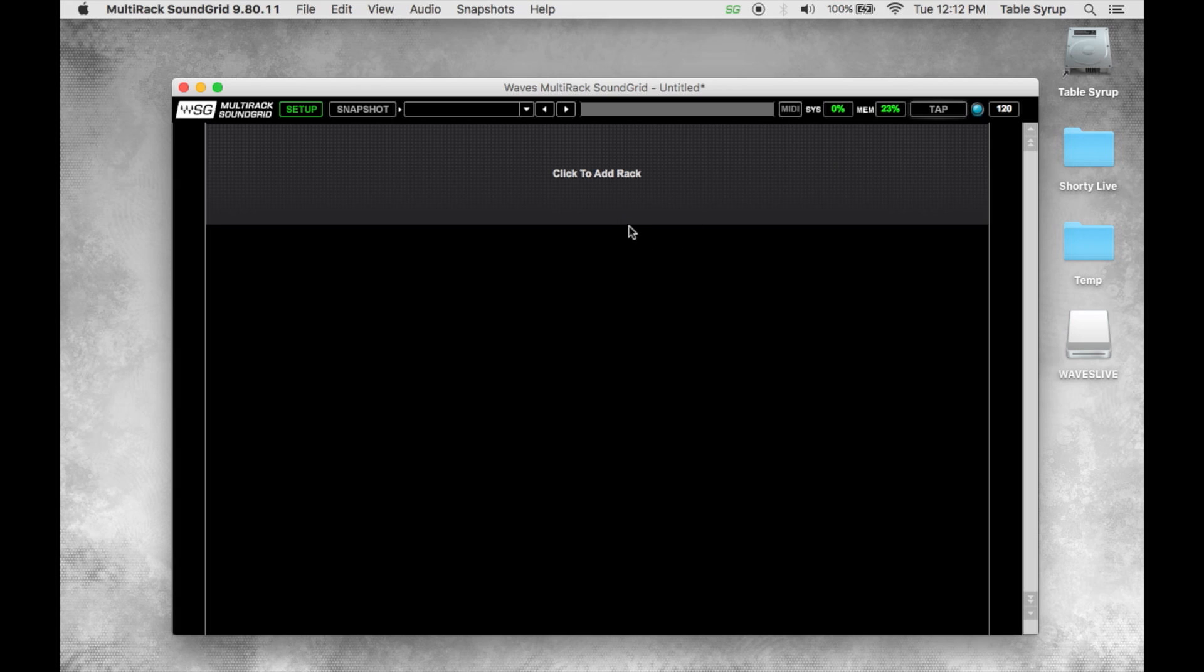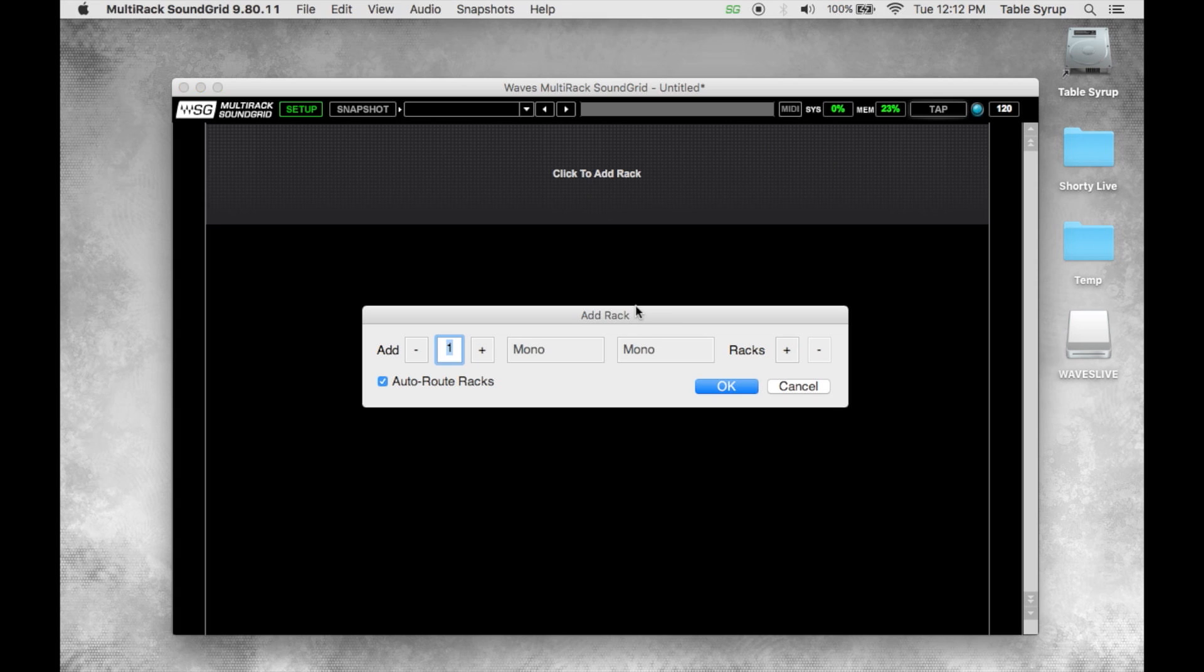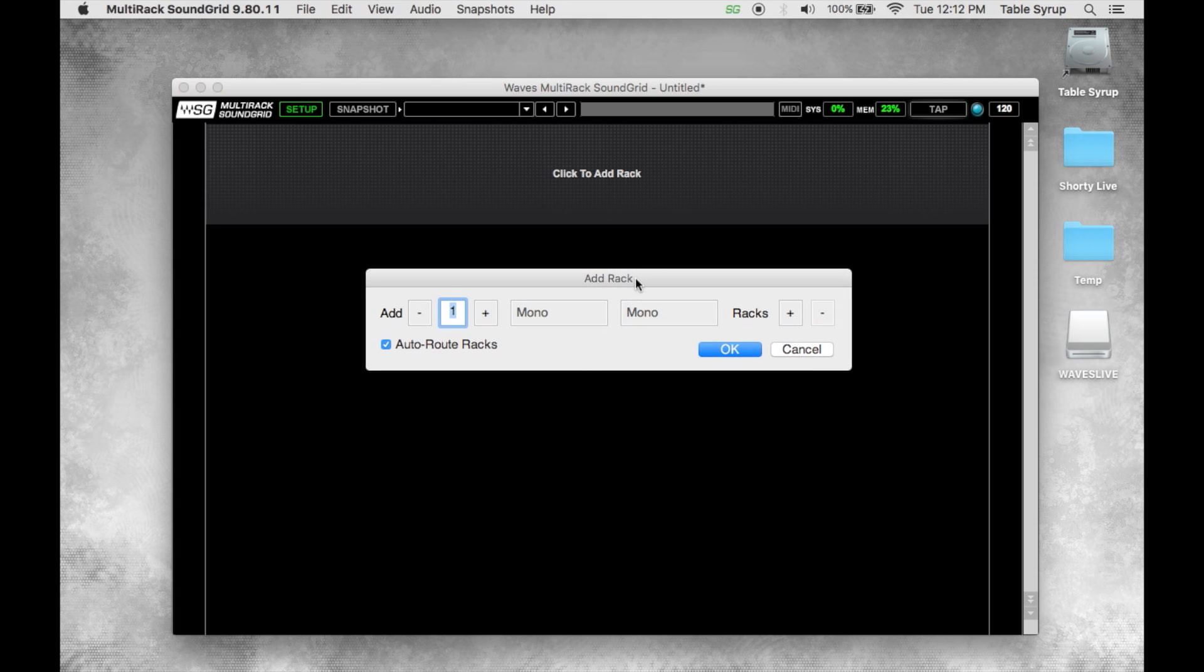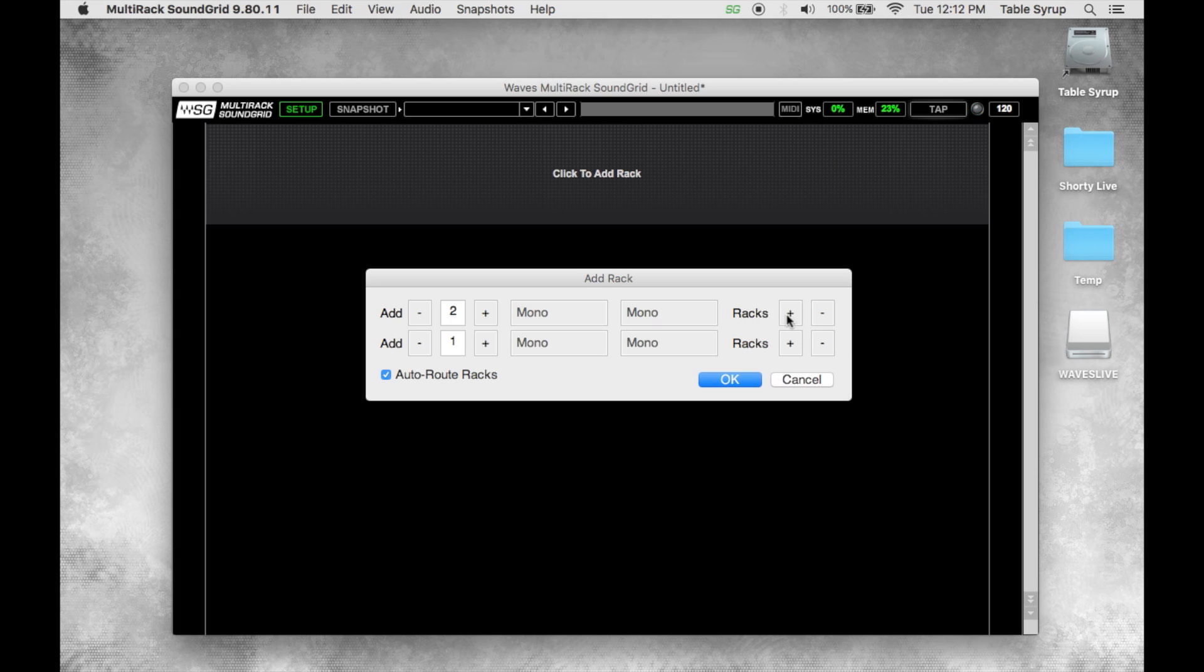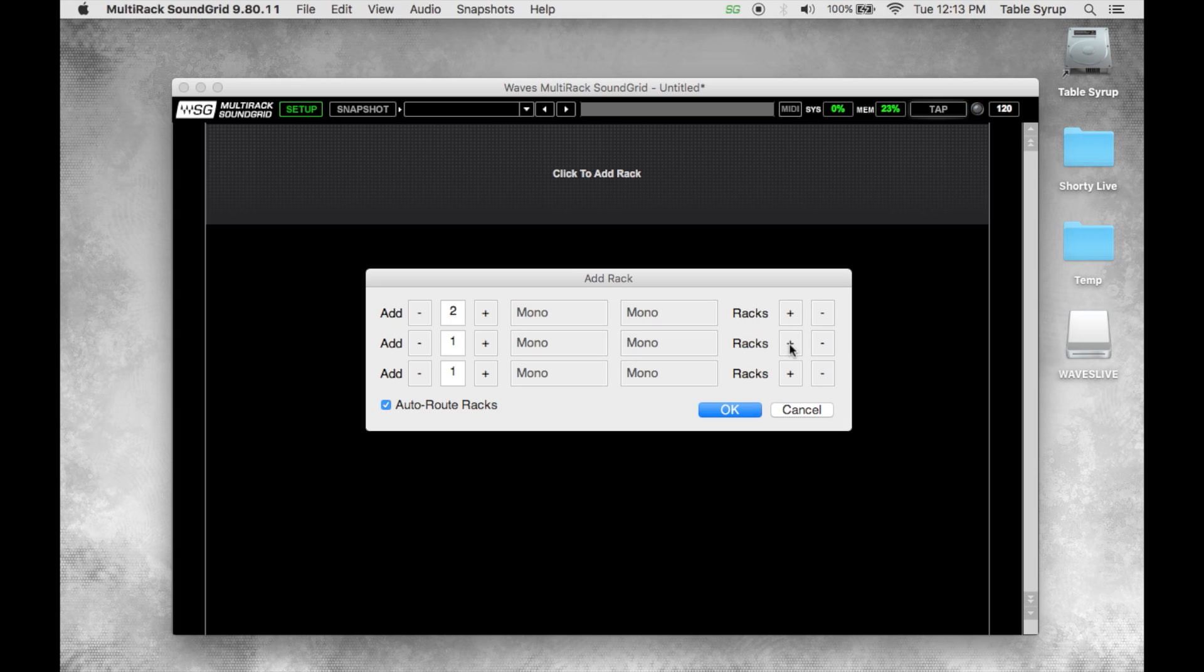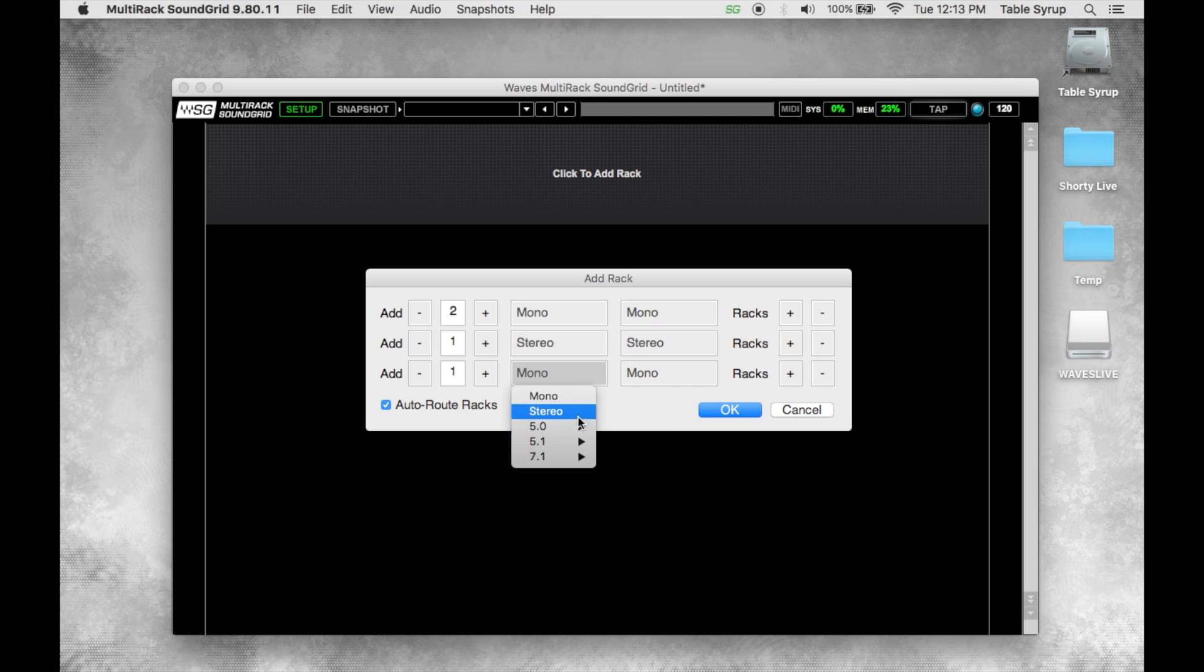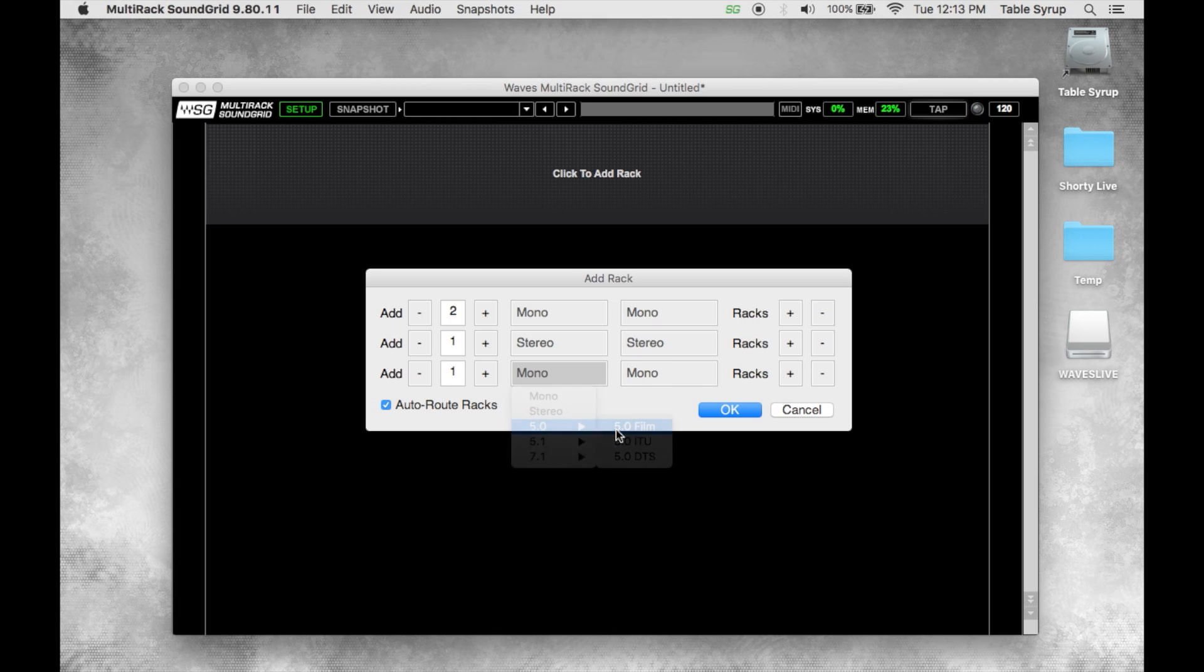To get started we'll click add a rack. On Windows we can use Ctrl+R, on Mac we can use Command+R. From within the add a rack window we'll see that we can add a number of racks, the configuration of rack, and we can also add multiple configurations of racks simultaneously. We have mono, stereo, and various configurations of surround, then we'll just click OK.